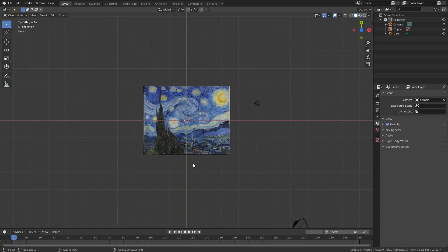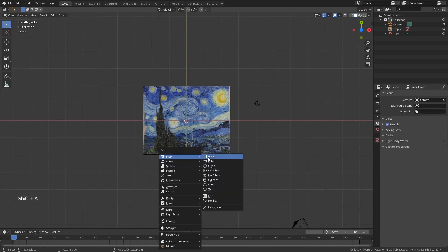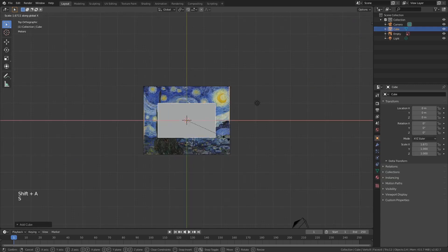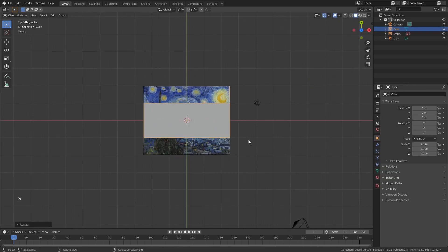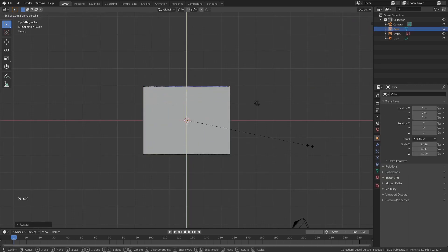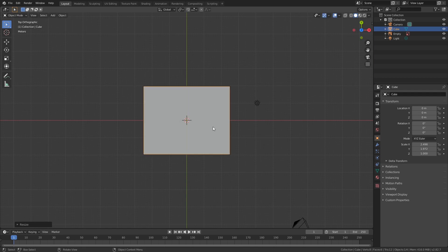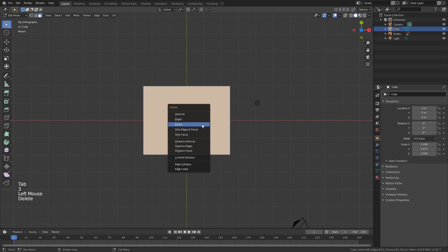Create a cube, scale it. Go into edit mode, face select, delete the top face.